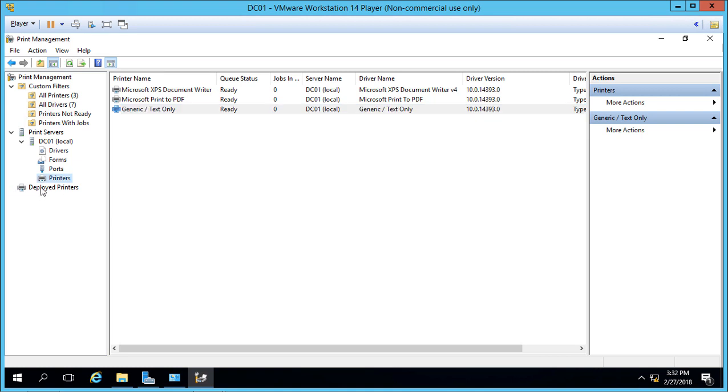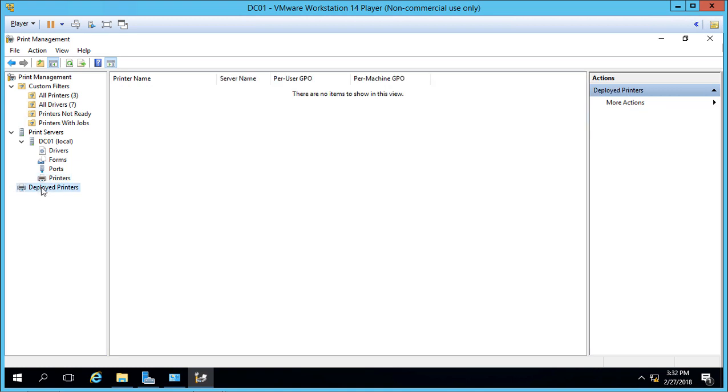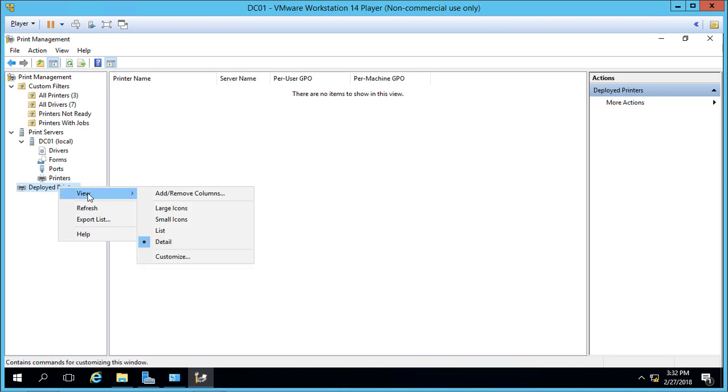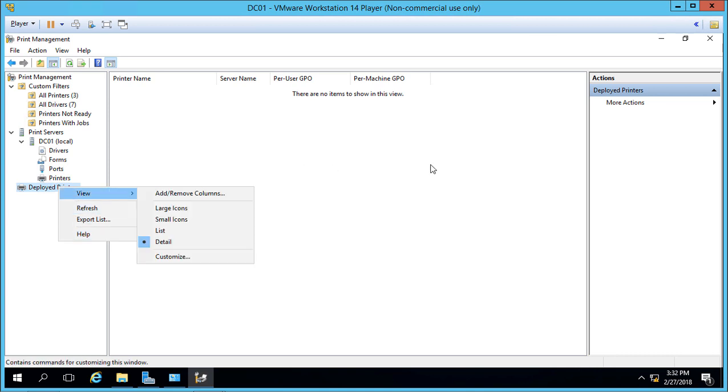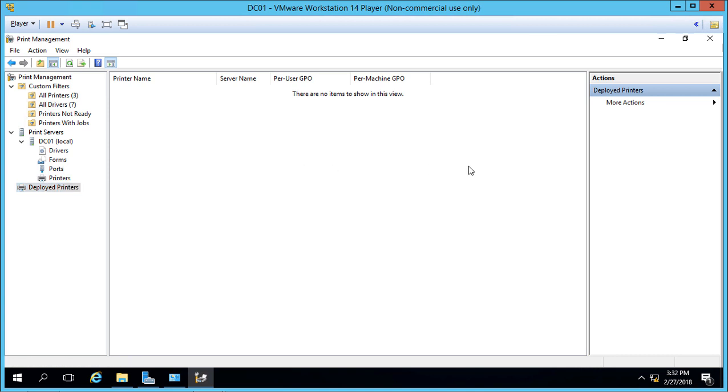Then we have Deployed Printers. Right now it shows no deployed printers, and there's some information here, but it doesn't tell us much about our printer situation.